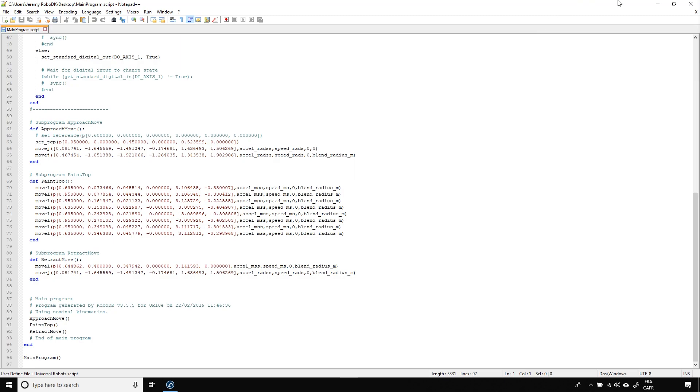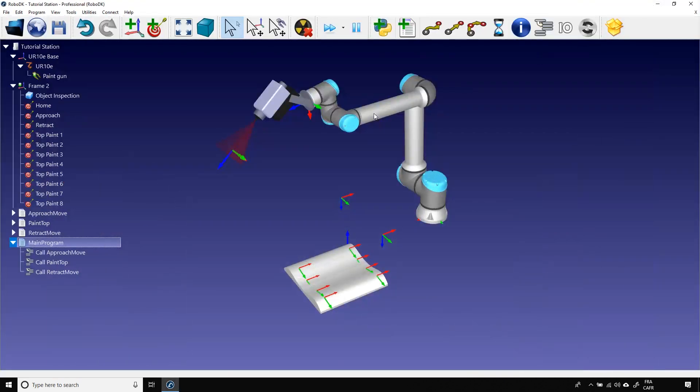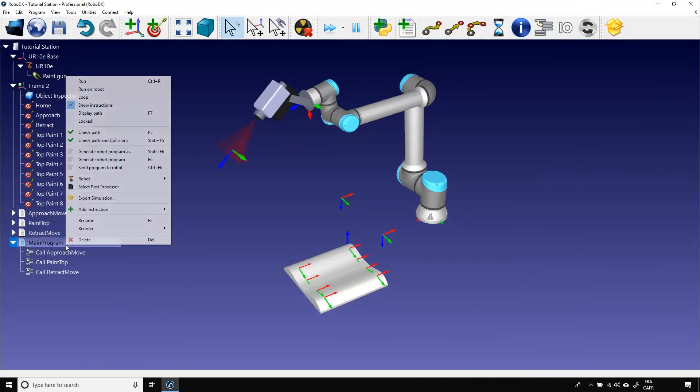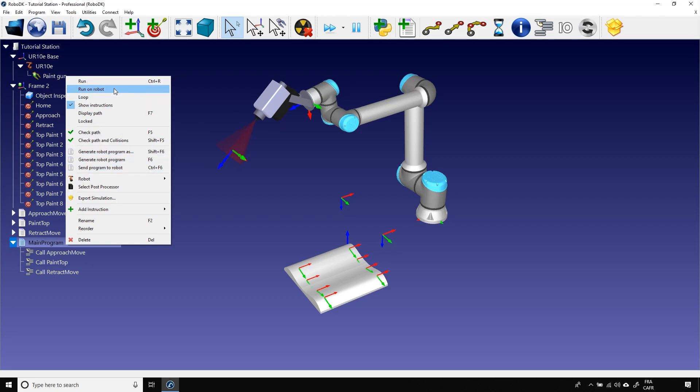You could also have selected the Send Program to Robot. This option will send the robot through FTP directly to the robot controller. The last option is the Run on Robot one. With this option, the robot will move at the same time as the simulation is moving in RoboDK. This option is not available for all robot brands.